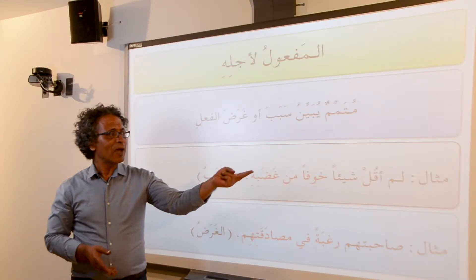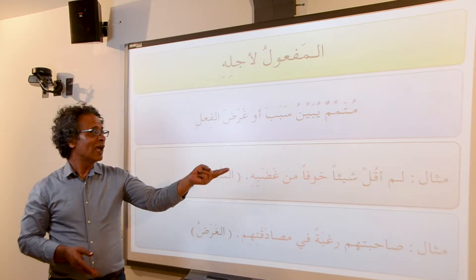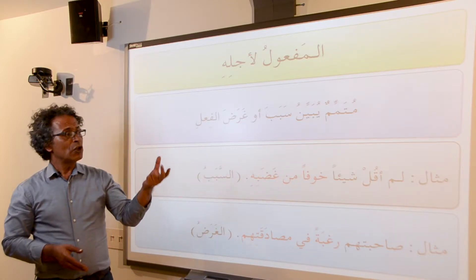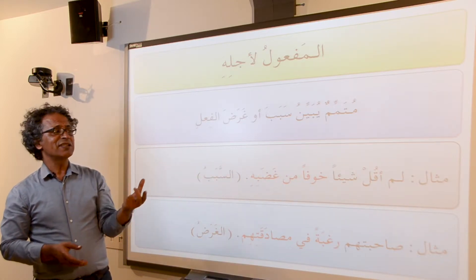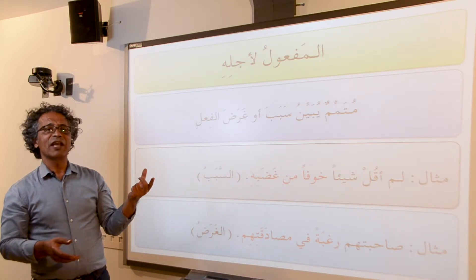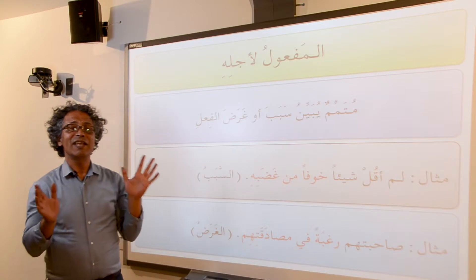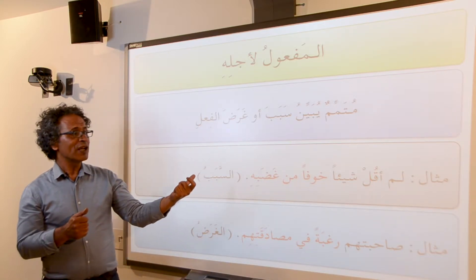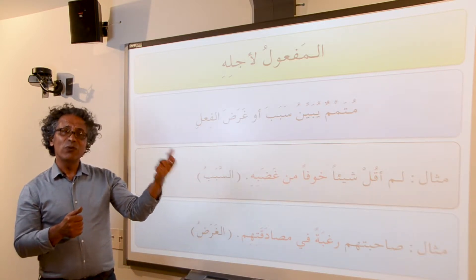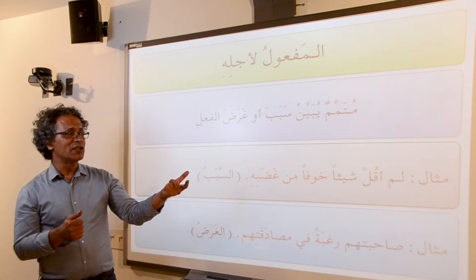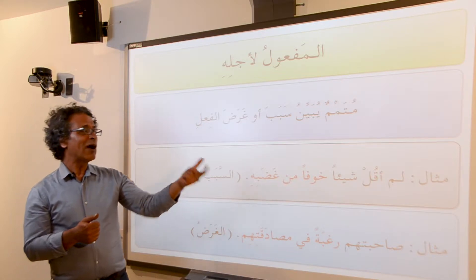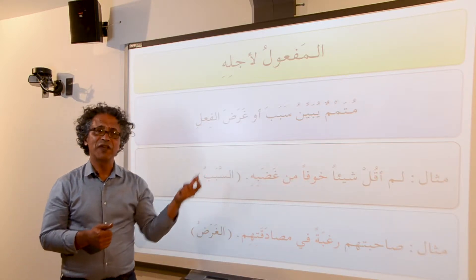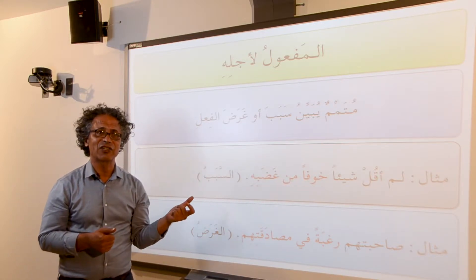مثال: لم أقل شيئاً خوفاً من غضبه. The main sentence is لم أقل شيئاً — I did not say anything. Now المفعول لأجله tells us the reason why I didn't do so: خوفاً من غضبه — out of fear of his reaction.